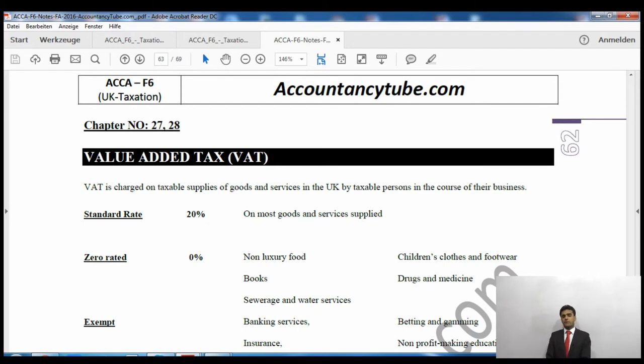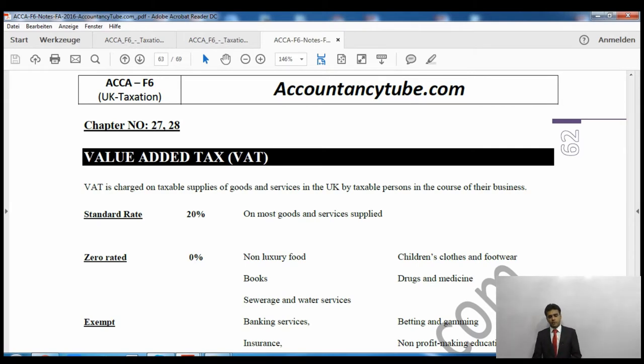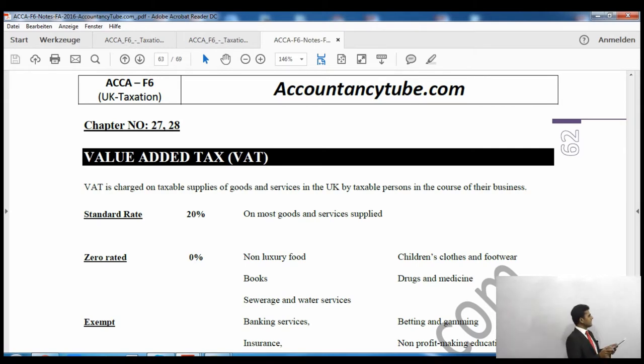you're paying 20% value-added tax on that. So as you can see on your screen, it is VAT on page number 62 of your lecture notes.